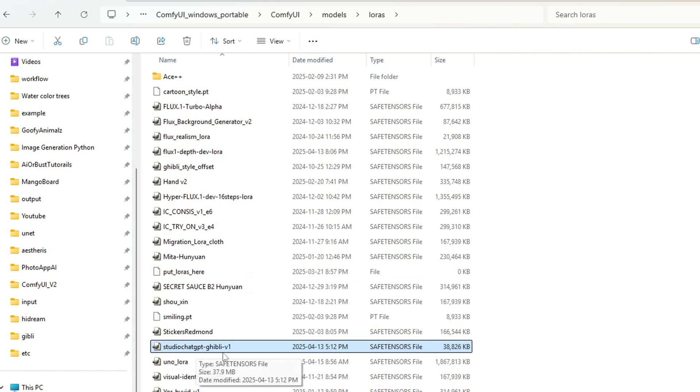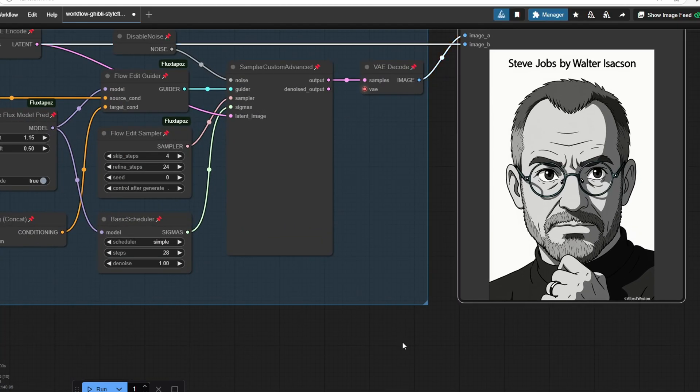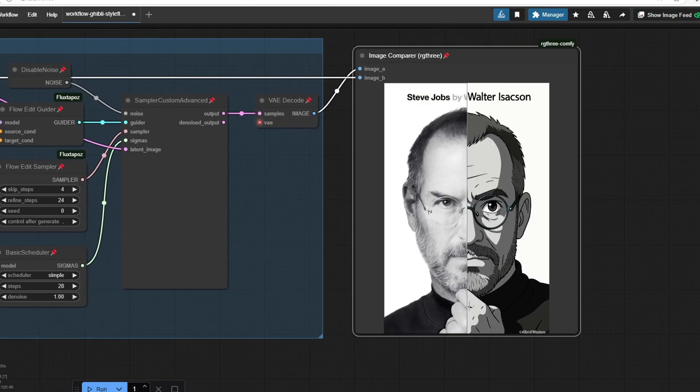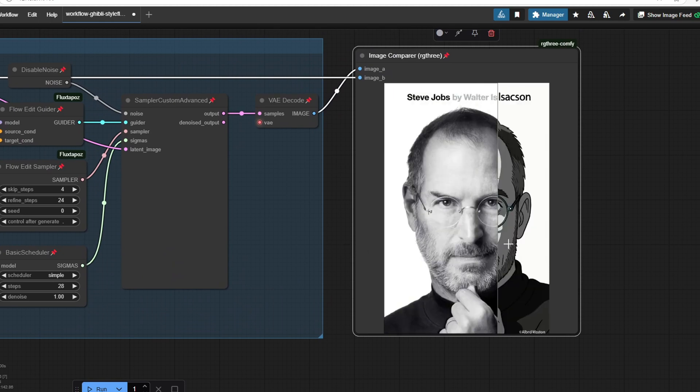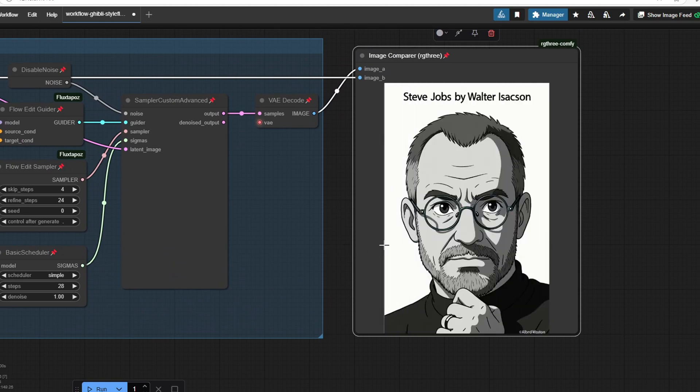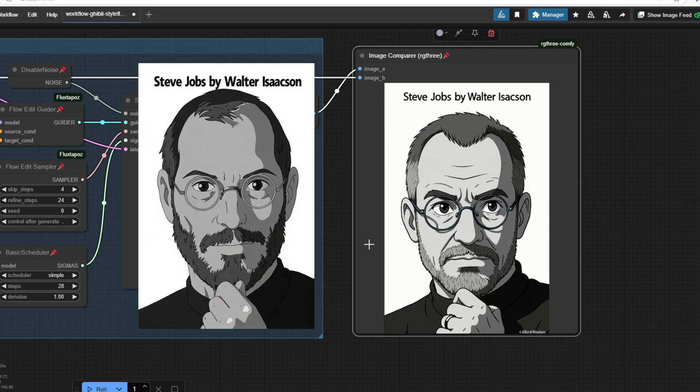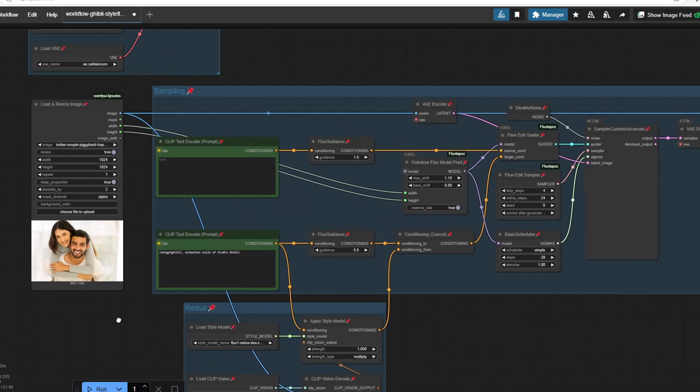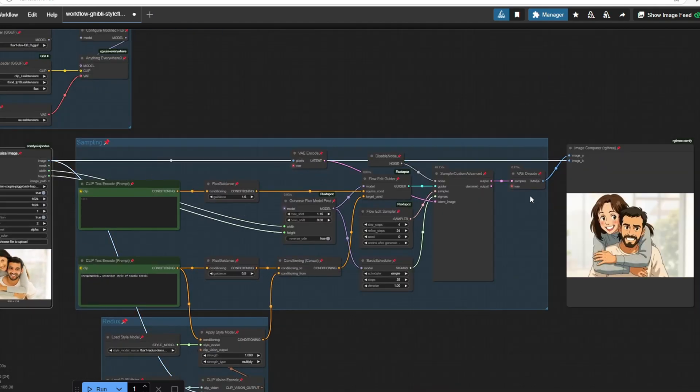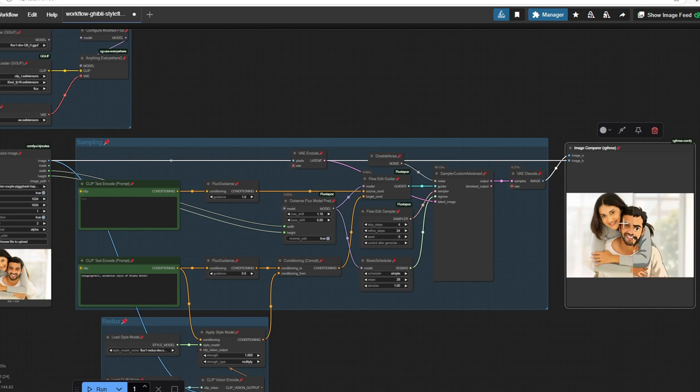I'm going to be generating the output image to compare this to the first workflow. I'm going to use Steve Jobs' photo, and here's the generation for it. I would say the first workflow resembles the facial features a little bit more accurately. I think this is because we're using the Pulit node in the first workflow and we're not using that for the second workflow. The LoRa adds a little bit more anime-style characteristic to the output image.